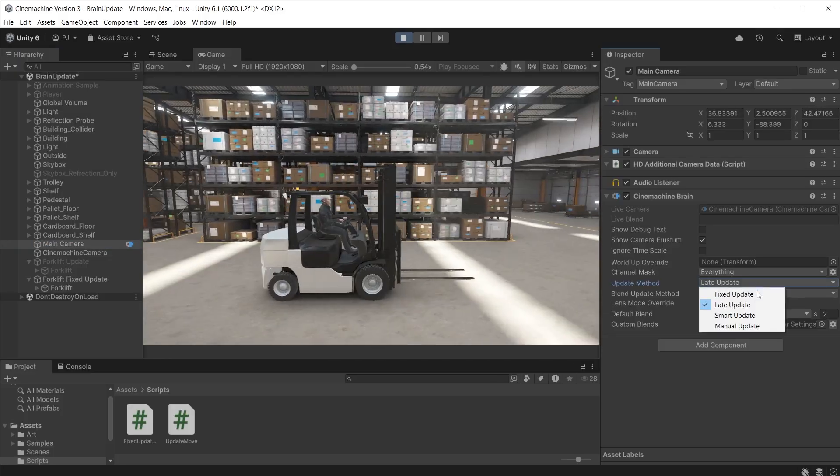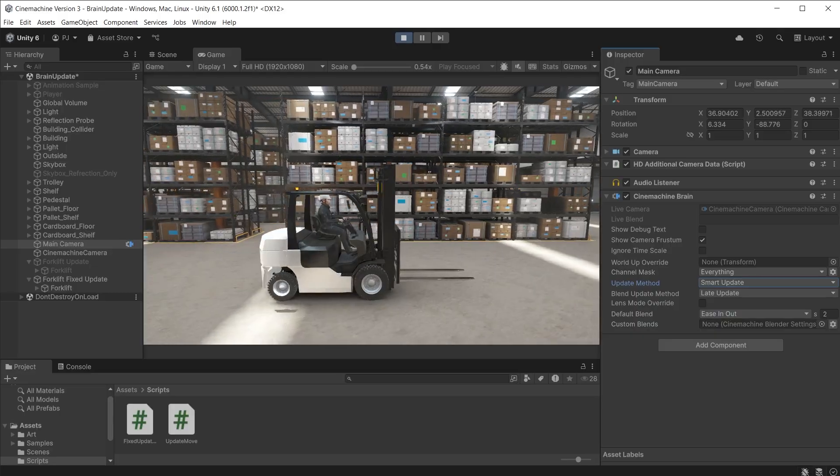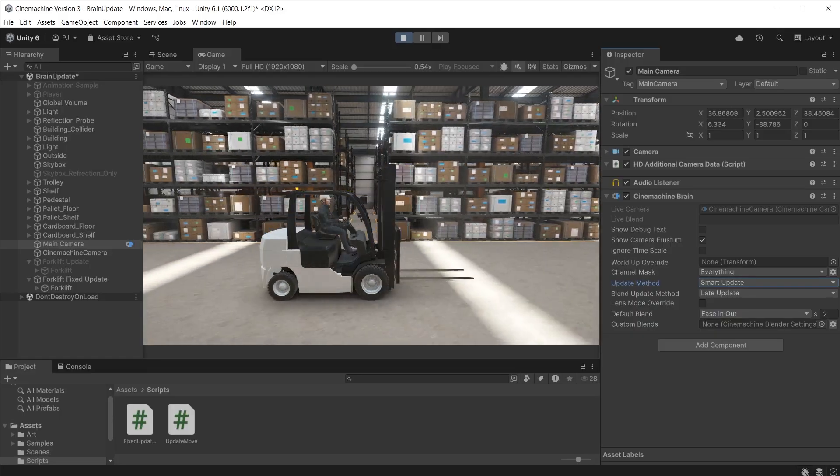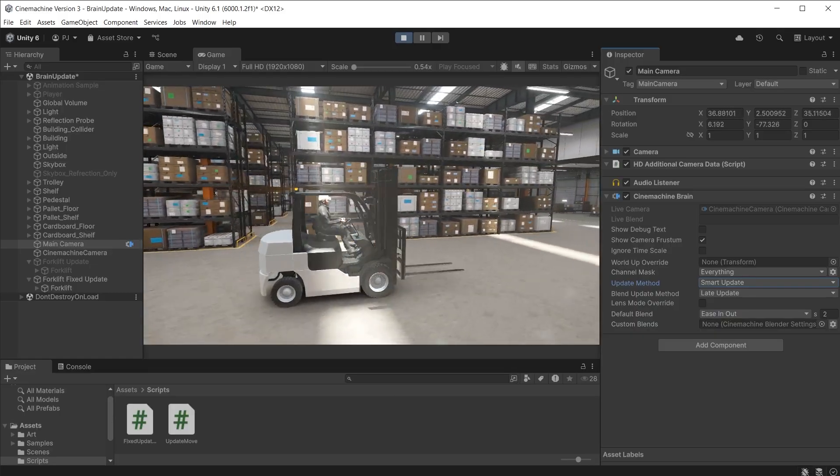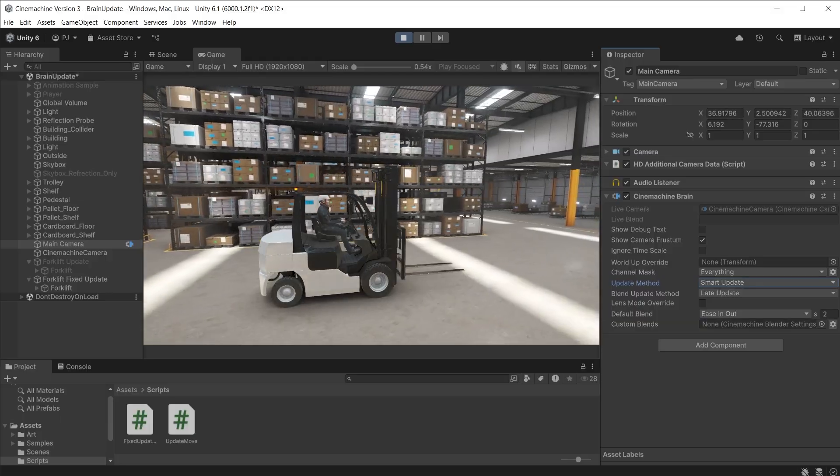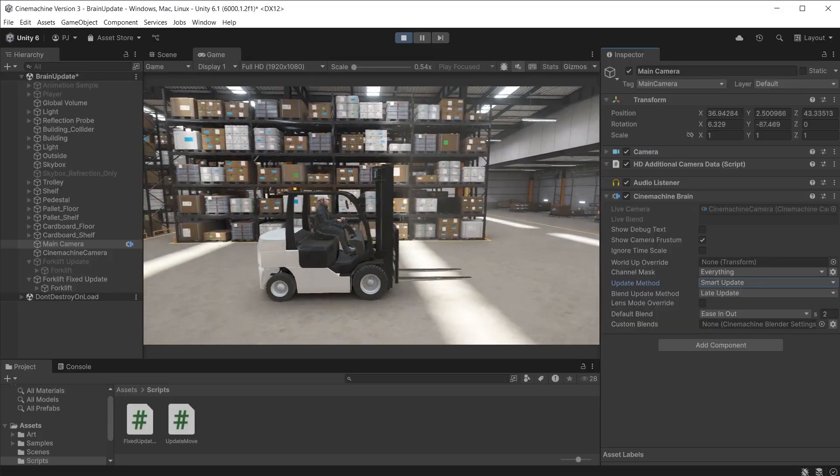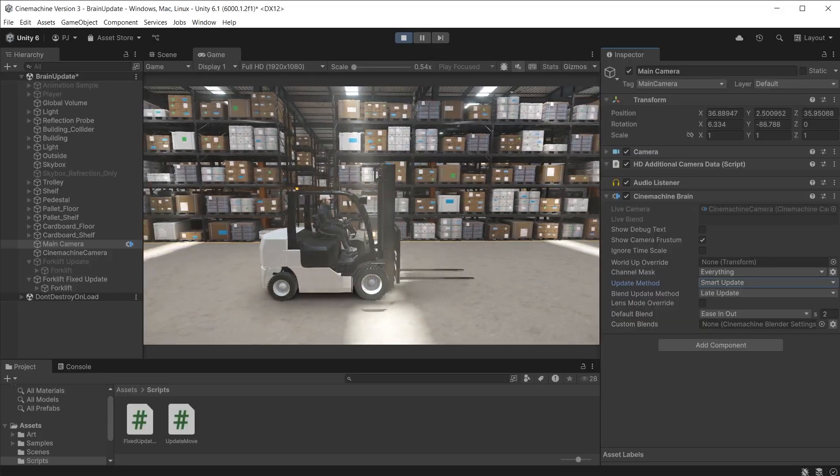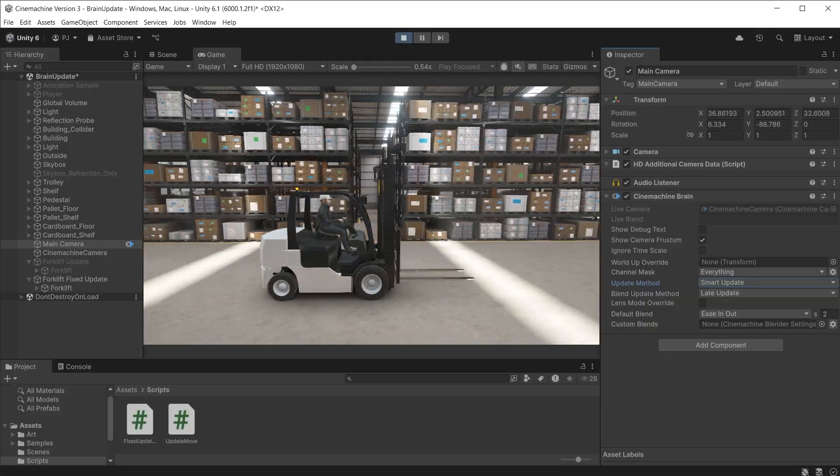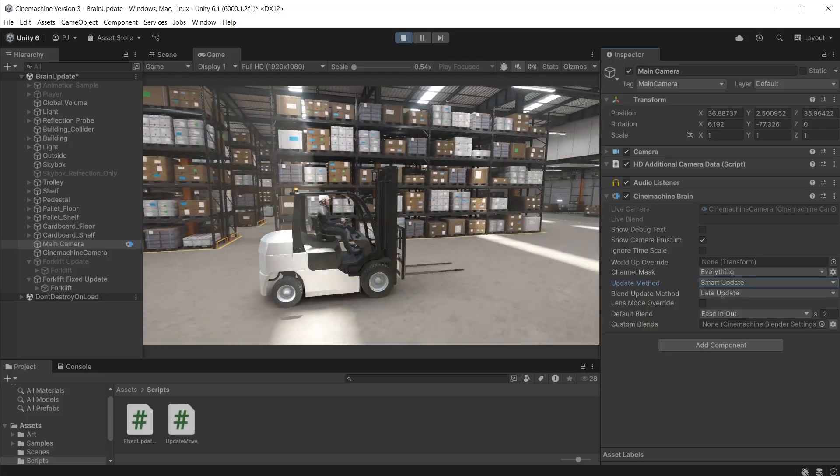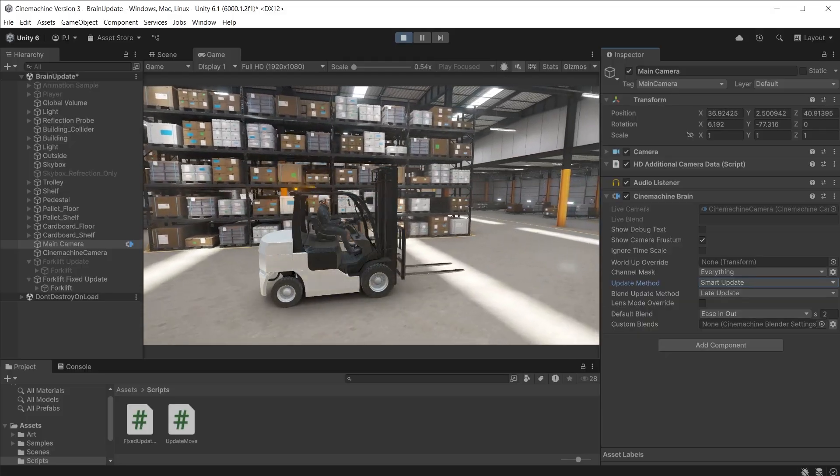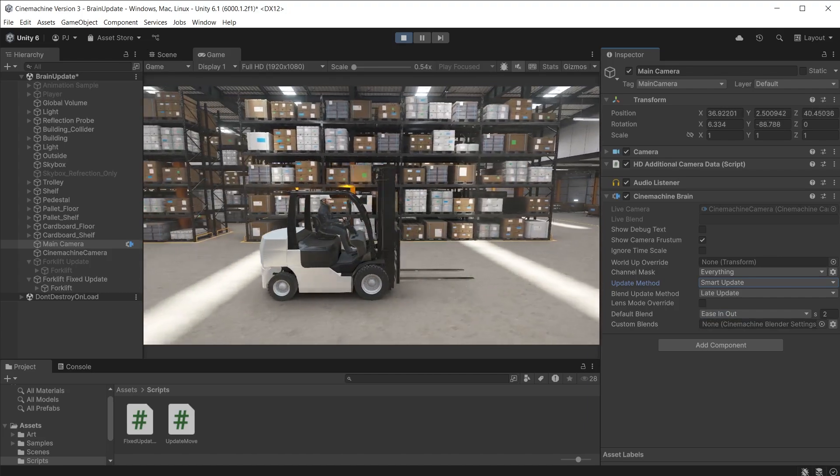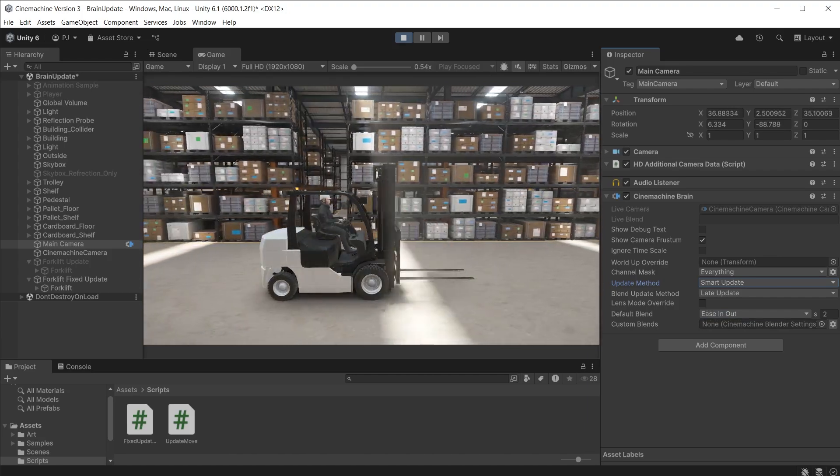I can set smart update. This will detect how the tracking target is being moved and automatically adjust to a fixed update or a late update depending on how the tracking target is being moved. Smart update is what you want to use if you are using multiple Cinemachine cameras that are tracking multiple targets using a combination of update and fixed update methods. The smart update will automatically adjust to each target.